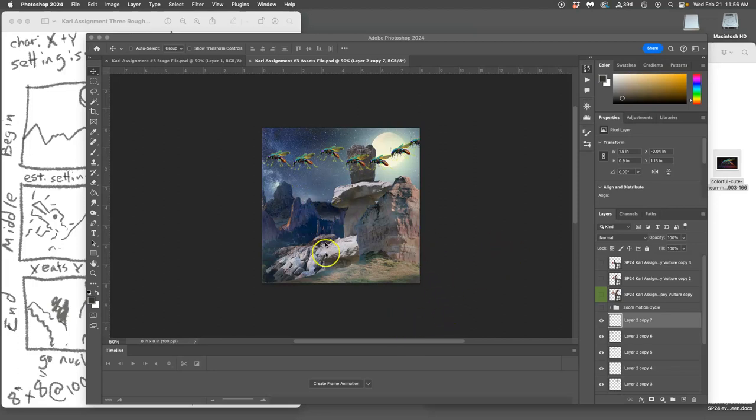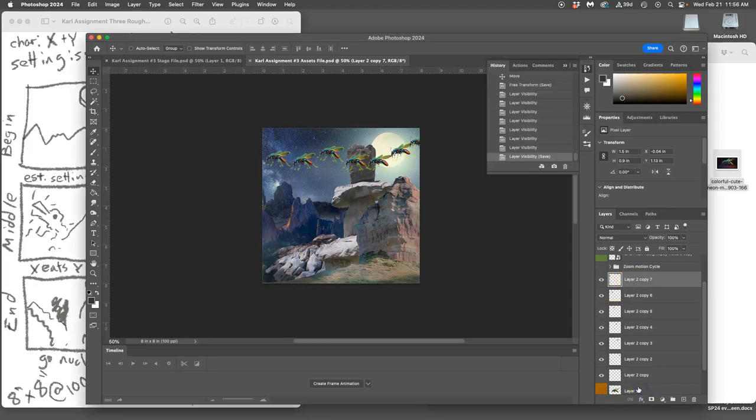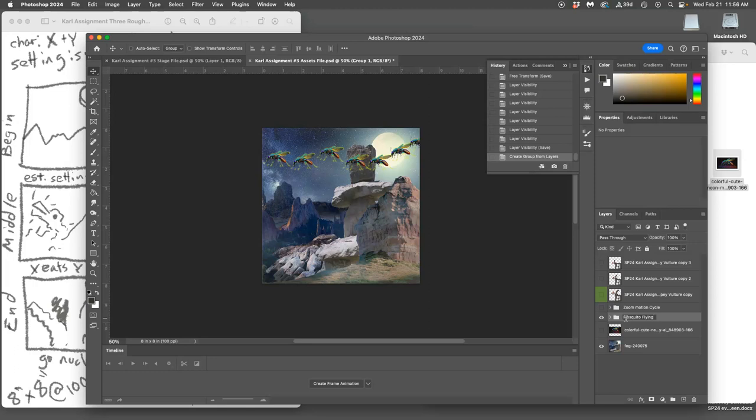In my assets I just built up a bunch of these mosquito files and I'm going to move all of those into their own folder. Select them all with Shift, label the folder 'mosquito flying' - that's its movement cycle with all these frames.